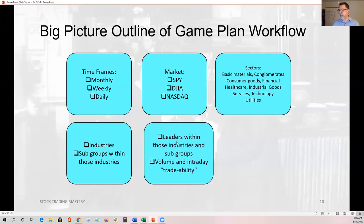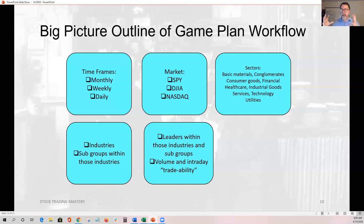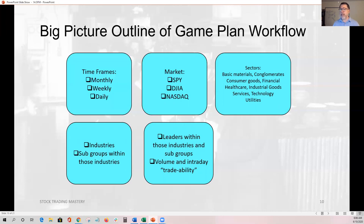Within those sectors there are industries and subgroups. In technology, for example, there might be hardware, software, semiconductors. You break that down further. Then you look for the leaders within those industries — those trading with the market on the monthly, weekly, and daily timeframe. You look to see which have the most volume and volatility on a regular basis. When you have liquidity and opportunity in market leaders that are following the market, you start to see a lot of conviction: the market's doing this, the sector's doing this, the industry's doing this, and the three market leaders are doing this. That's where you find gold.